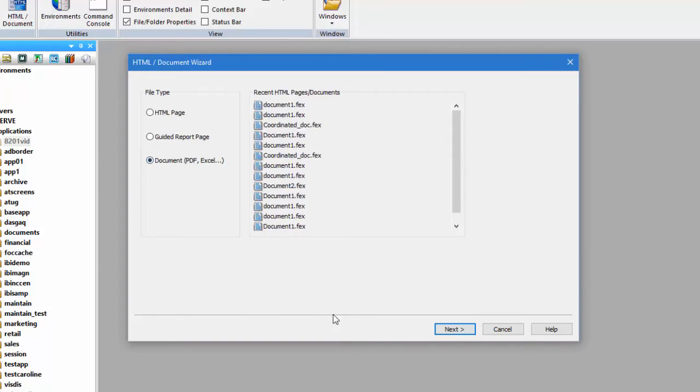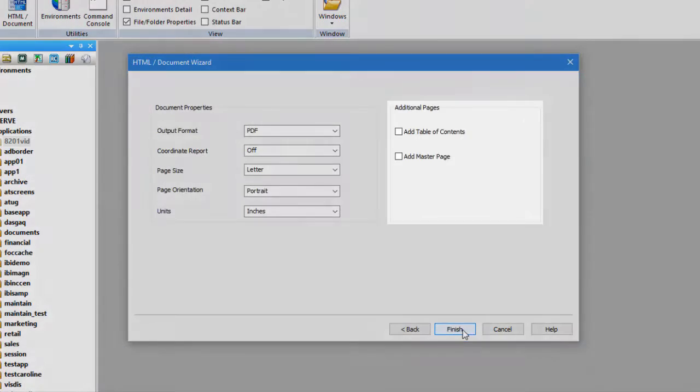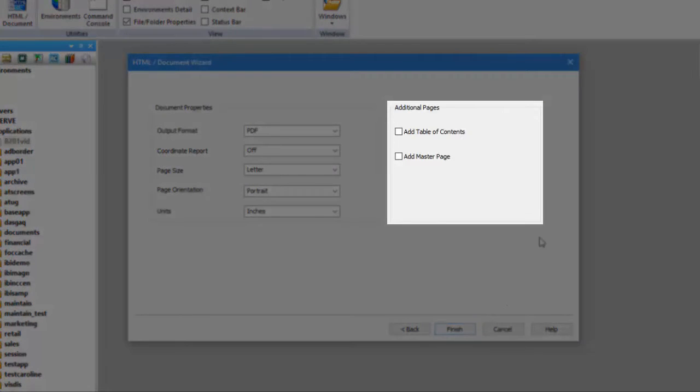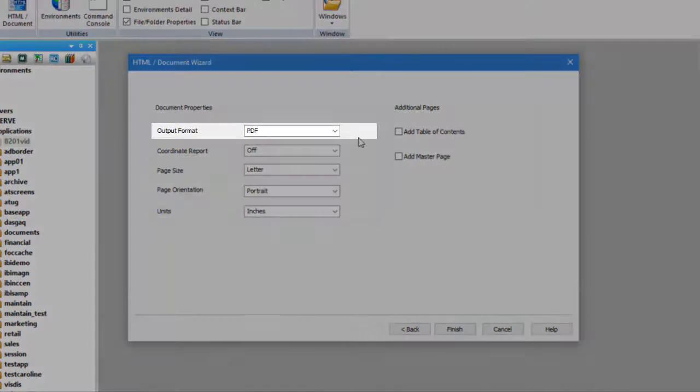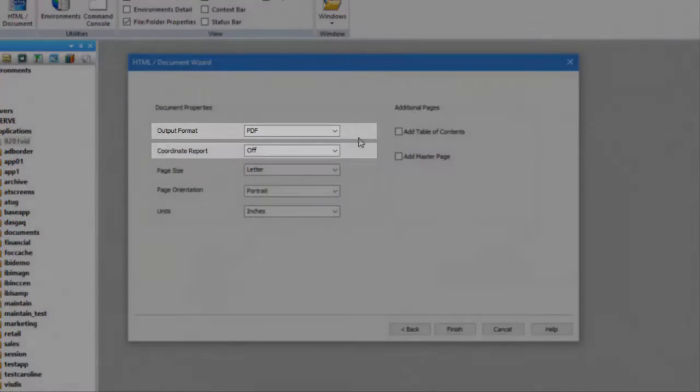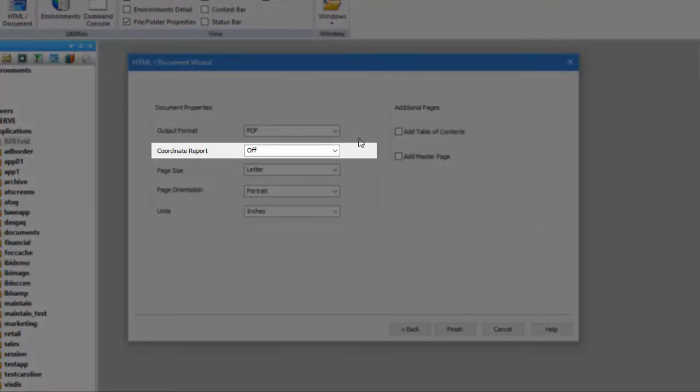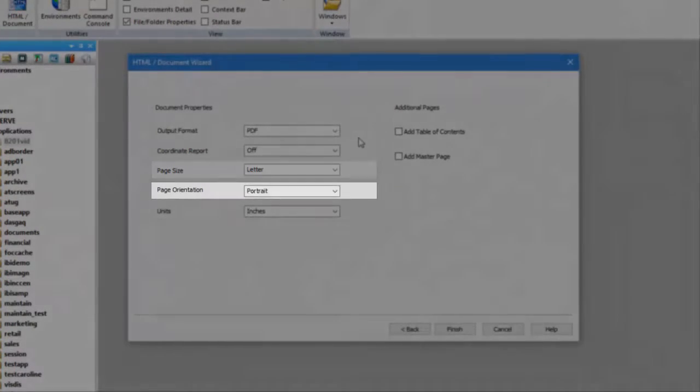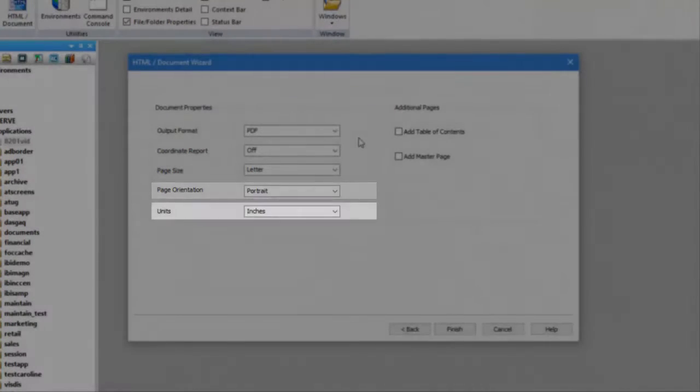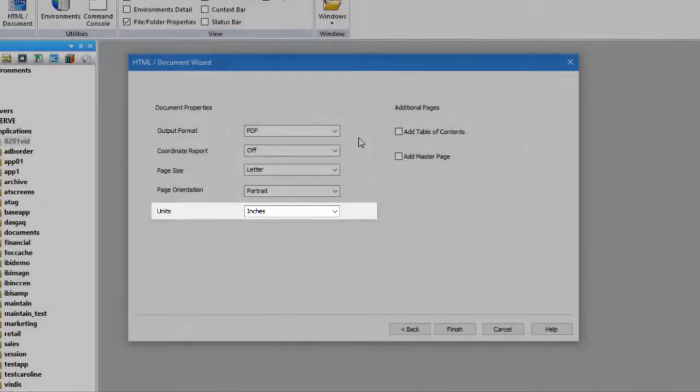You can select a location and whether to add a table of contents or page master. You can also choose to customize the document property's output format, coordinate report, page size, page orientation, and units.